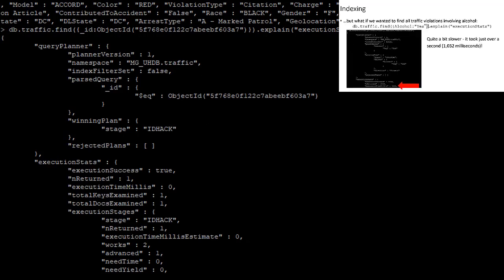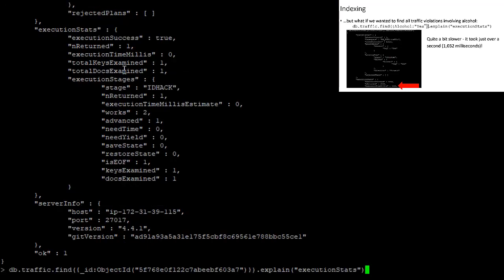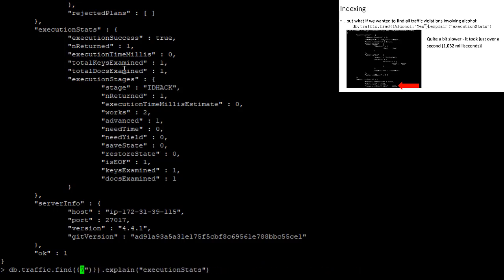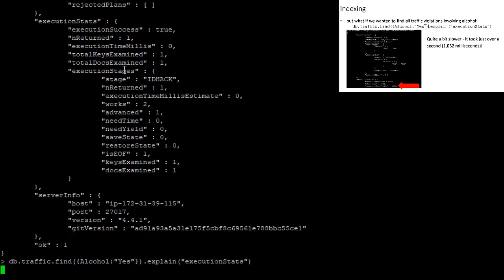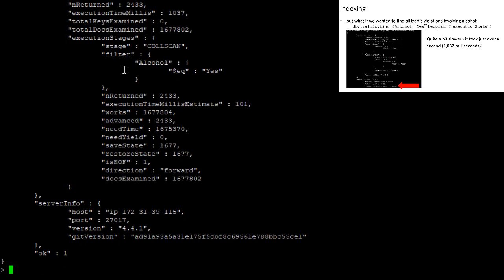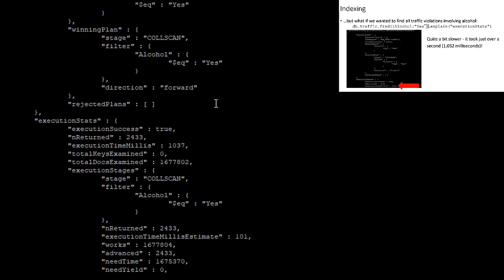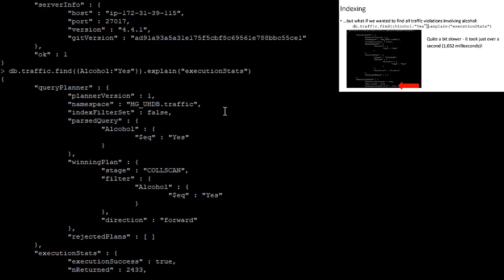However, if we wanted to search on another field, one that's not automatically indexed. For example, there is a field that describes whether alcohol was a part of this traffic violation. And that's just called alcohol. If we wanted to find documents where that have a value of yes for alcohol.